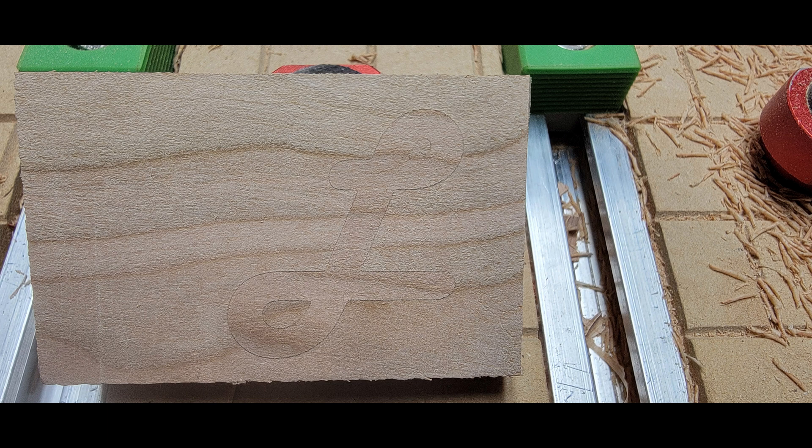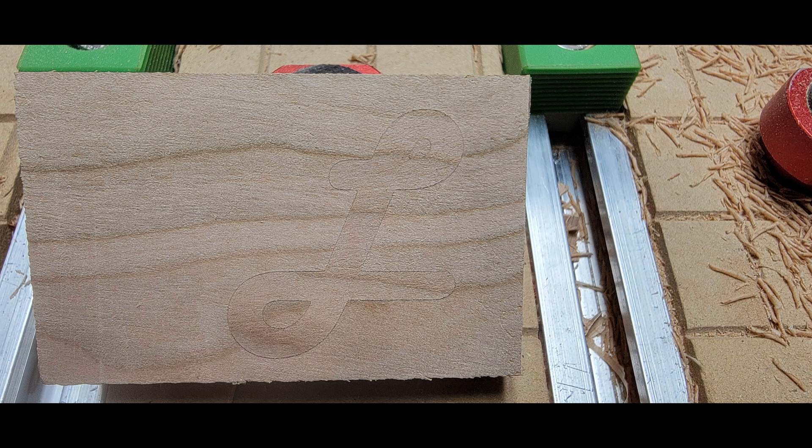So as we can see the end result of this is looking pretty good. We have a very good glue up with a fairly indistinguishable glue line.